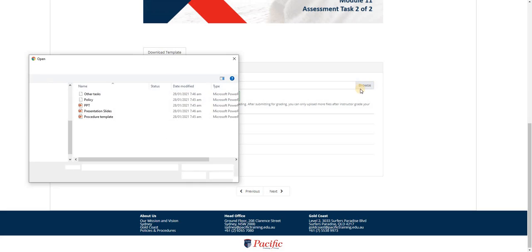Kindly click on Browse. In here, I have dedicated one folder for all the files that are for submission.